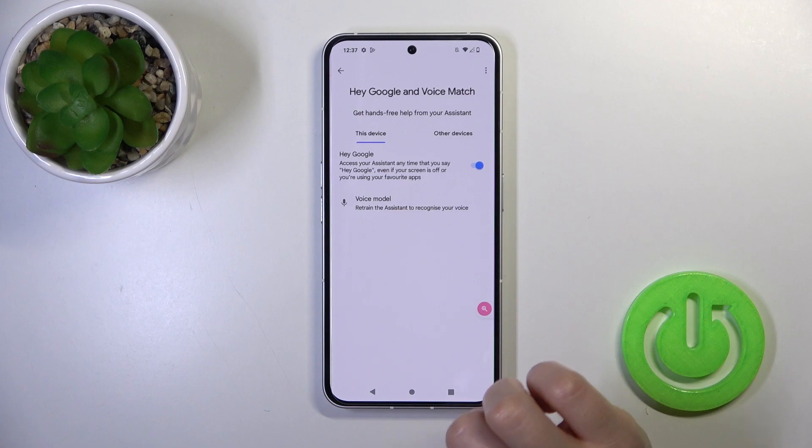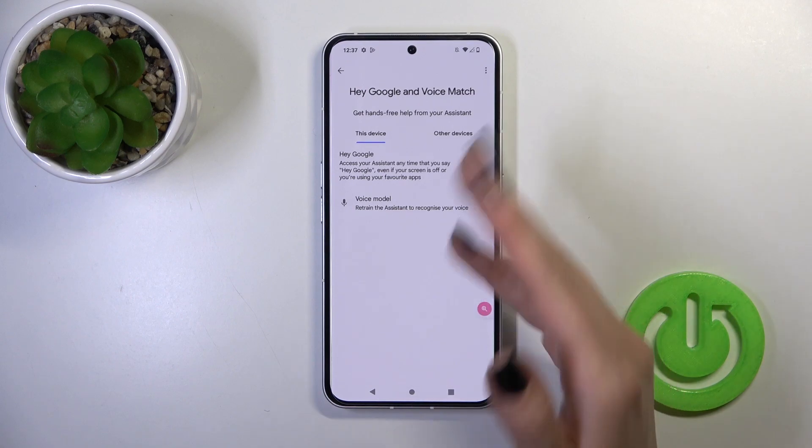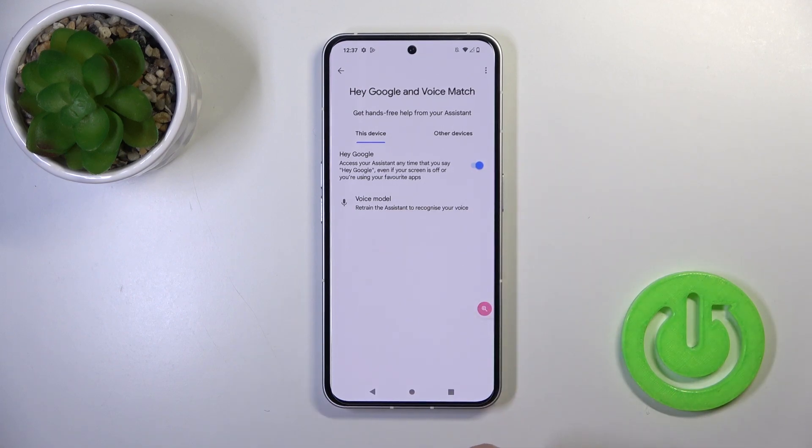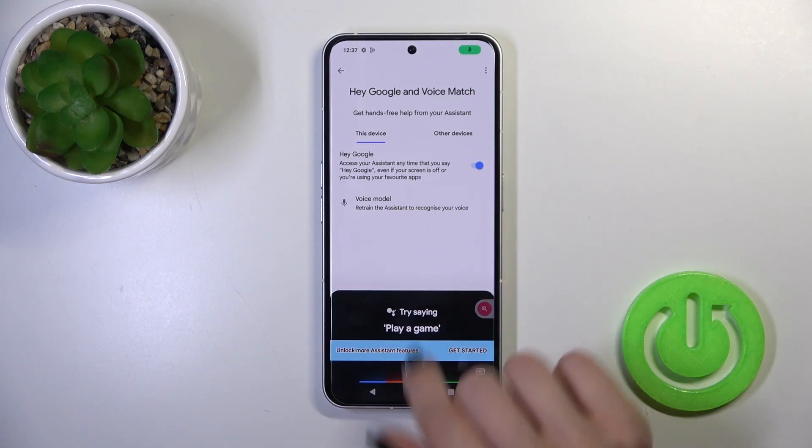To activate the Hey Google option, tap on the switcher. After that, Hey Google is successfully activated.